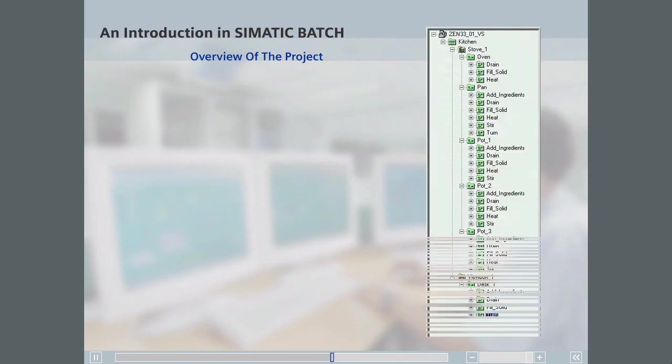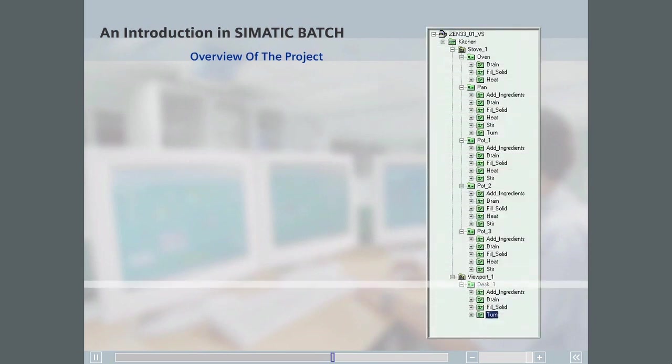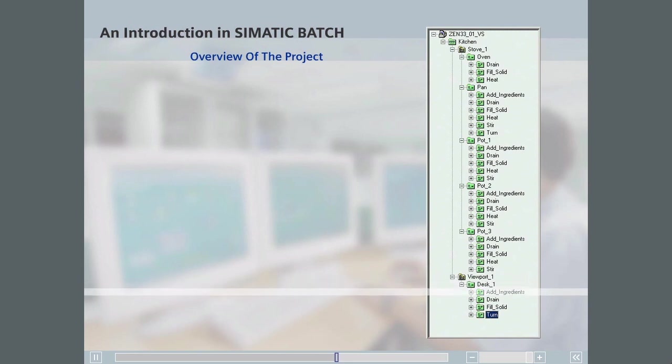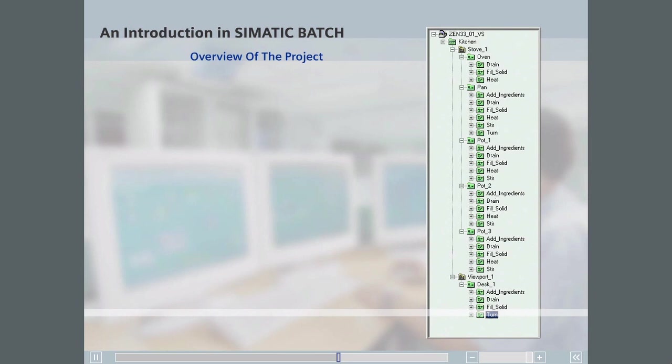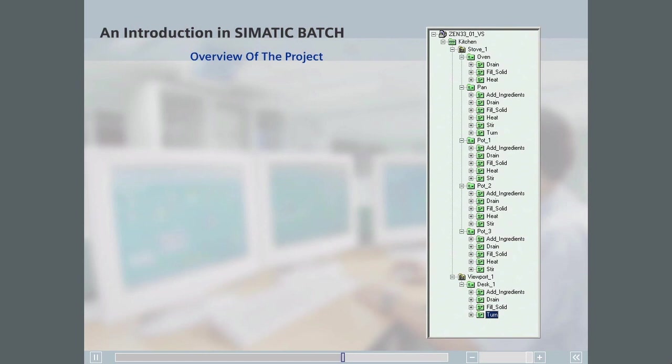The desk unit has the following processing capabilities, represented by equipment phases: drain, fill solid, and turn. Some of the other units have the same processing capabilities, as well as other processing capabilities. These processing capabilities are also represented by equipment phases.